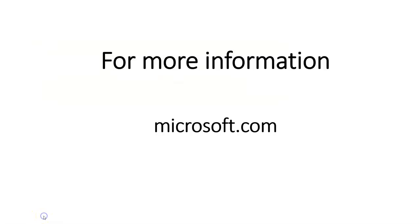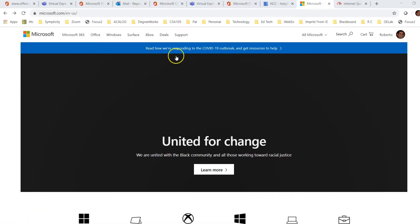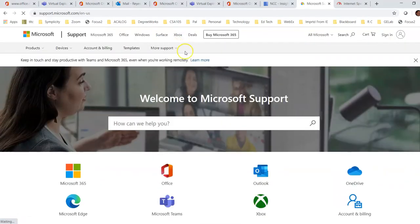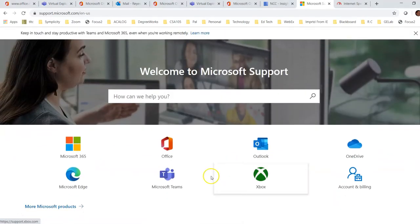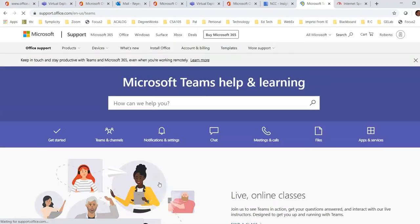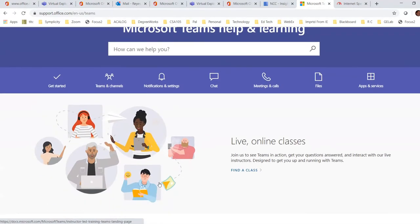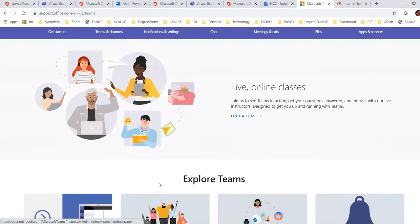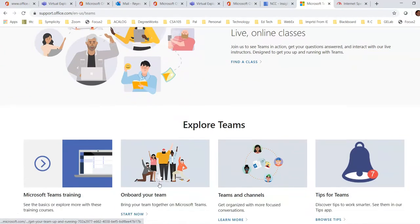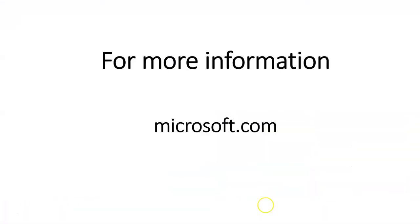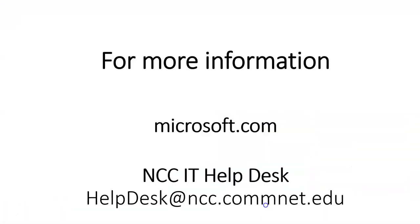For more information, go to Microsoft.com. Click on support, scroll down and click on Microsoft Teams. You will find a wealth of information, video tutorials and other tips on how to use Microsoft Teams. You may also contact the IT Help Desk at helpdesk at ncc.comnet.edu.